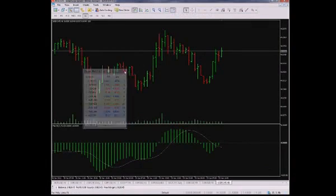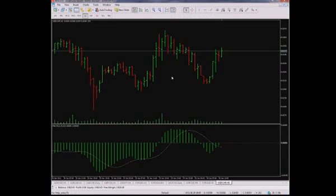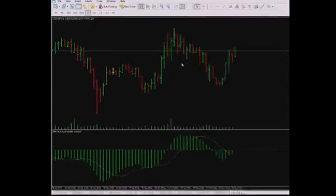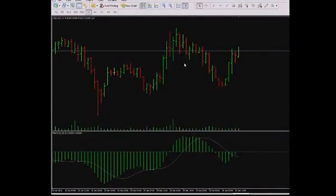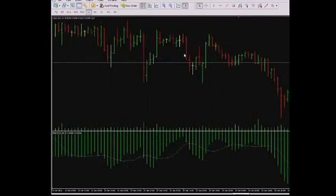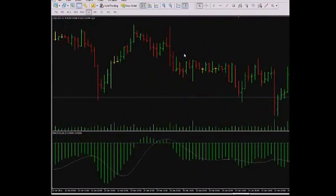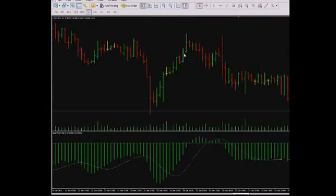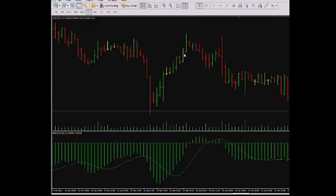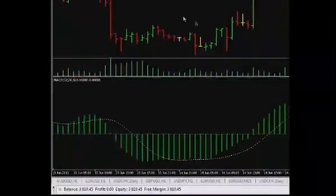To view the history of the chart deactivate the option auto scroll by turning off the corresponding button on the standard toolbox. Otherwise the chart will return to the right side with every new tick coming. It is possible to move the chart with the scroll of the mouse by the keys right, left, page down and page up.